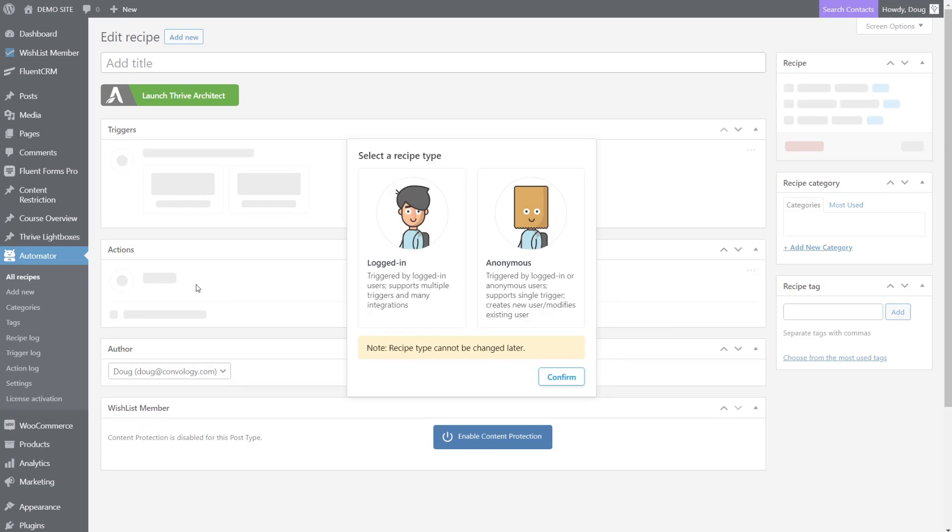Let's say that in our free course, we have 10 lessons and we want to track the progress of a student. Currently, there's no way to do that in Thrive Apprentice natively at the time of creating this video. But using a couple neat tools, we can track when people complete watching a video and trigger an automation to happen. Let's take a look at what that looks like. First, we know about this user - we know who they are and they're logged in, so we're going to choose the logged in option and click confirm.